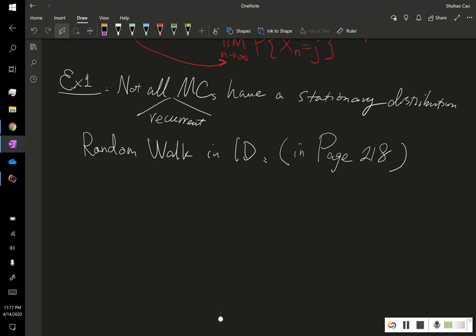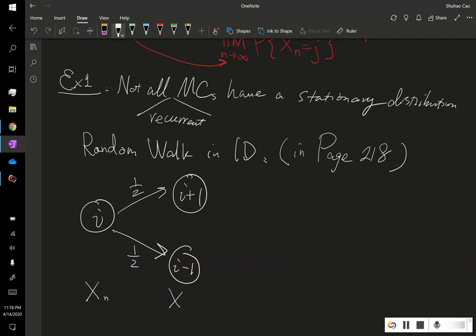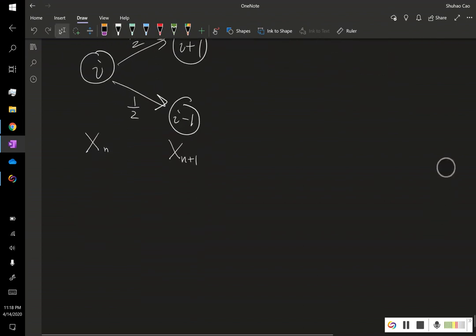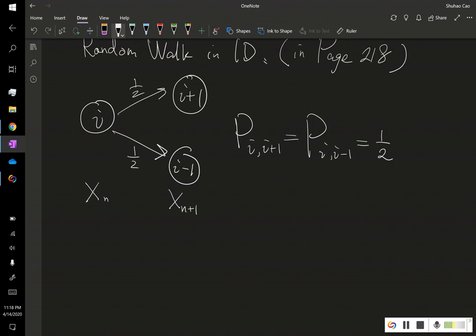We know that for the random walk from state i, let's say this random walk is symmetric. We have a one-half chance this Markov chain goes to i+1 in the next time step, and we have another one-half chance this Markov chain goes to i−1. If we write this down using transition probabilities, that is p_{i, i+1} and p_{i, i−1}, they are both one-half.